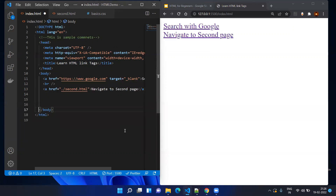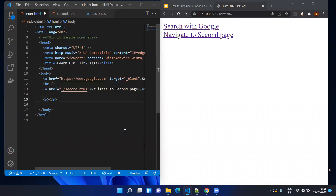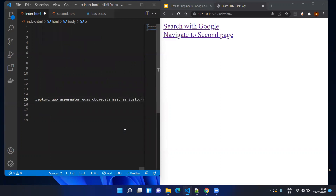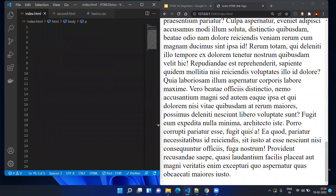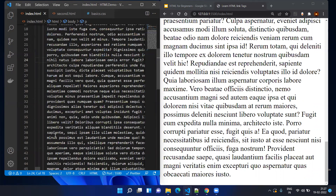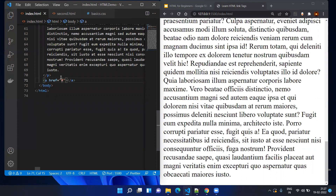There is another way to use the href in the a tag. Before that we need some content, so I will be adding a paragraph tag with lorem, let's say 500 words. Save it — now here you can see a lot of text content. If you navigate to the bottom of the screen you can see the end of the page. At the end of the page, if you want to go to the top, you can use the same a tag and just mention the hash symbol — the hash symbol means top of the page.